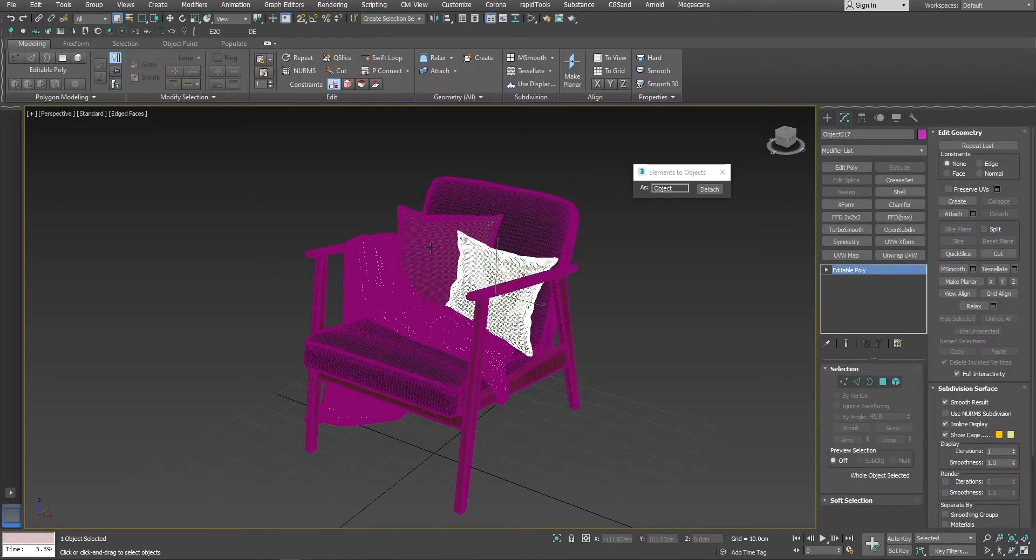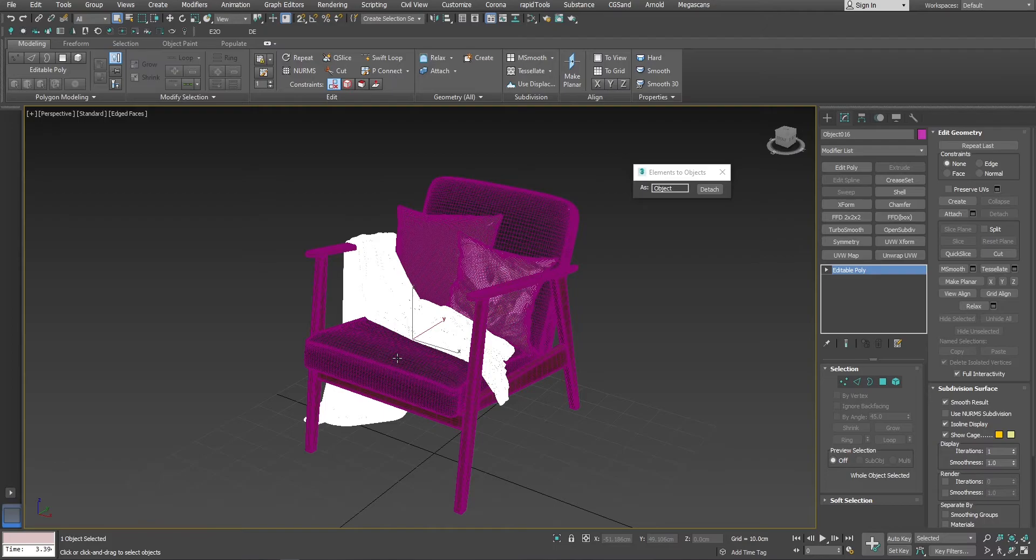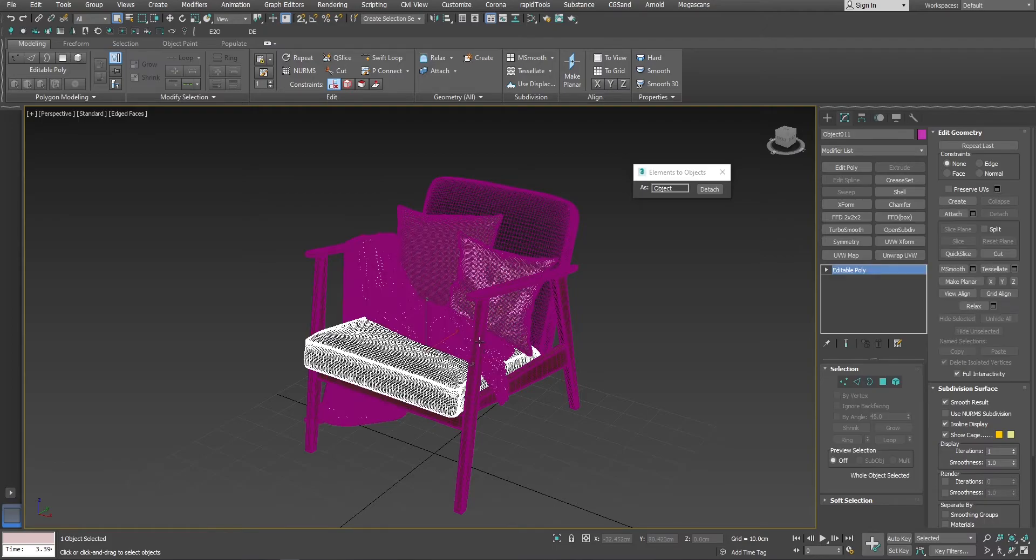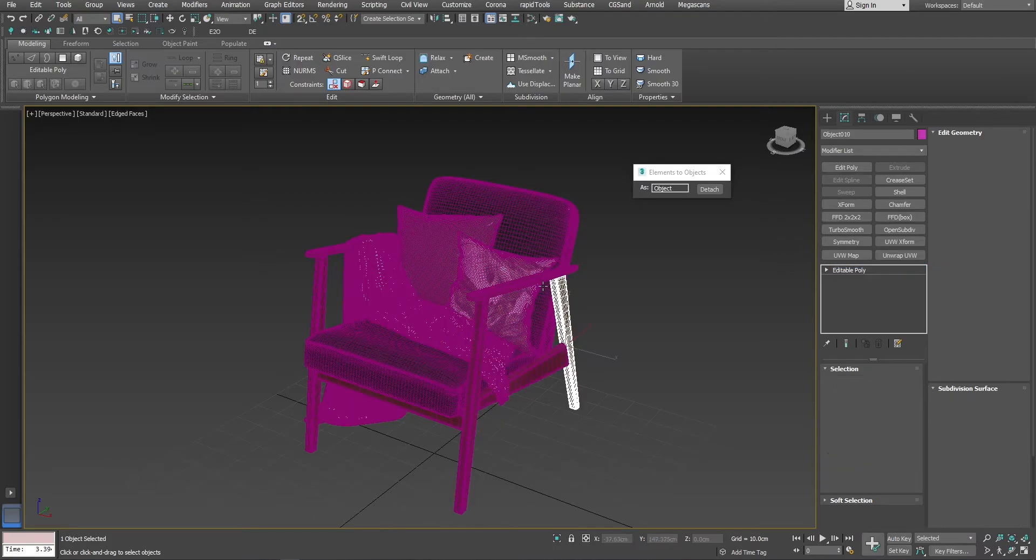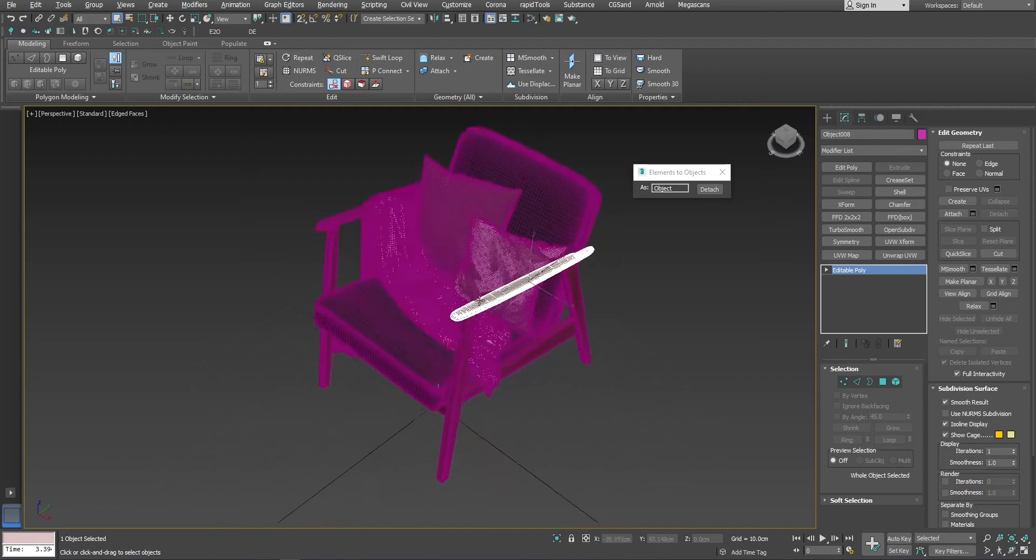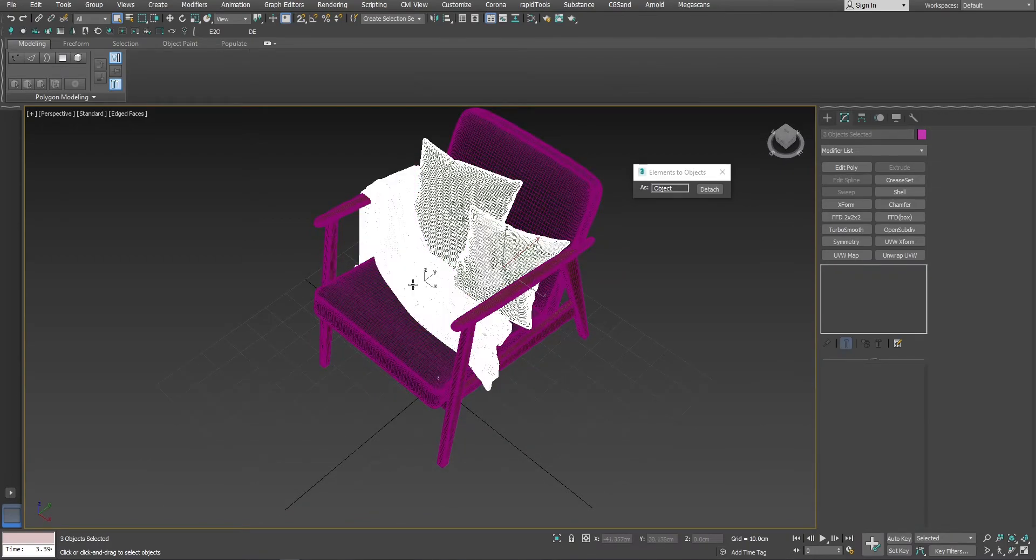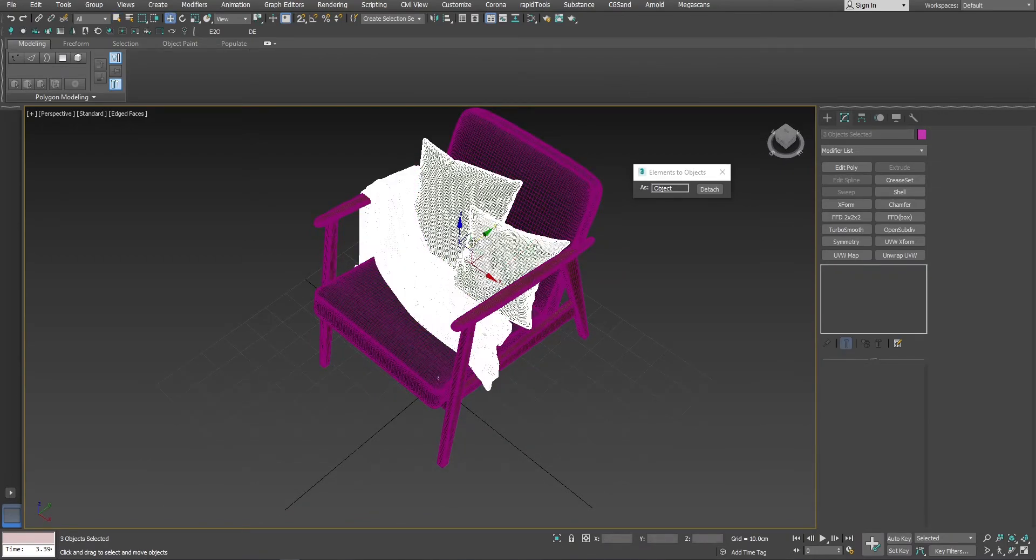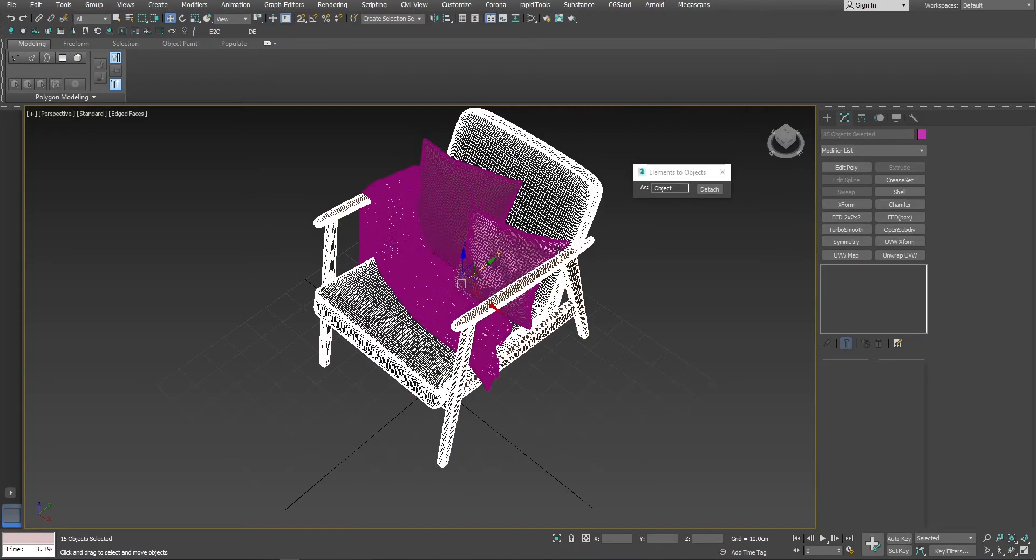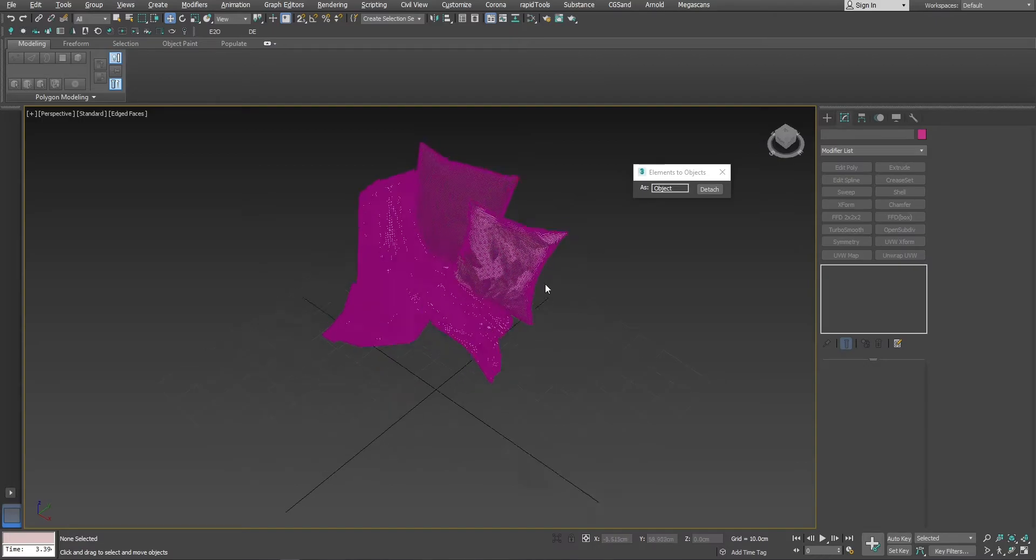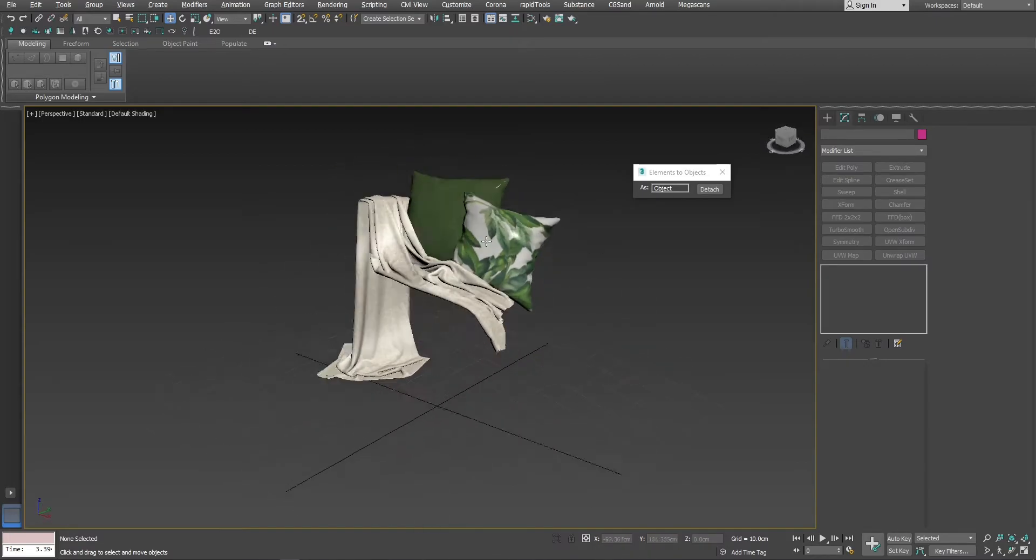As you can see, now I have all the objects separate, even the wooden parts. And now, I can just use this or just press Ctrl-I, select the rest and delete. I have everything I need.